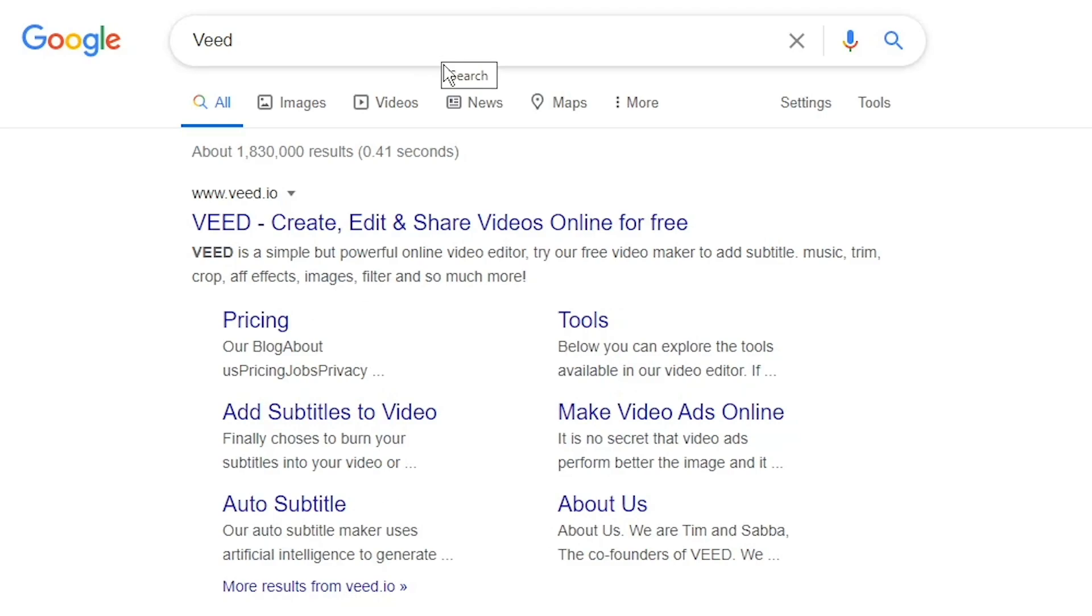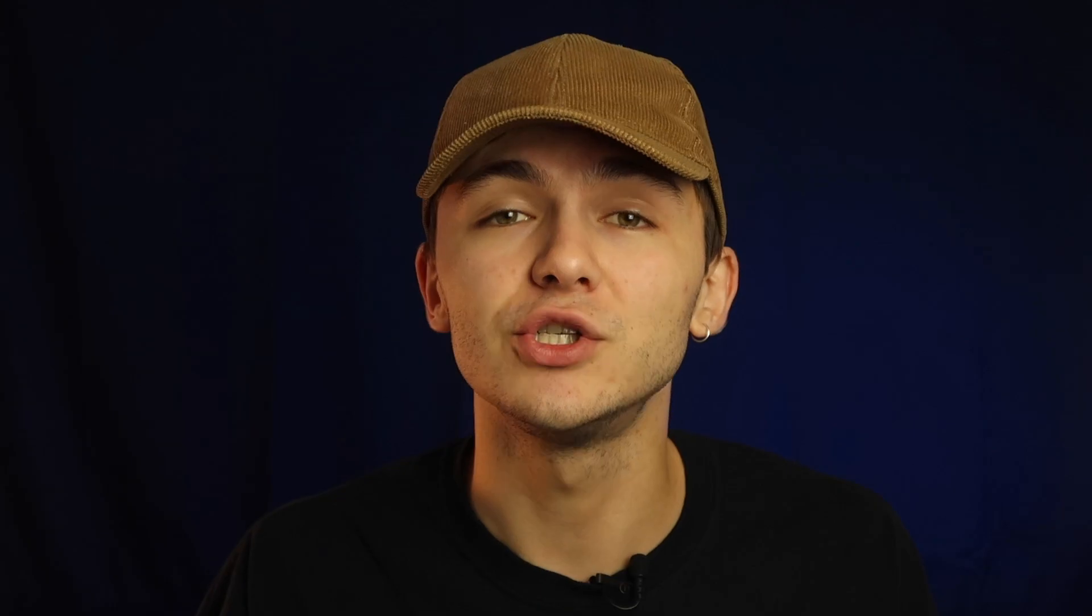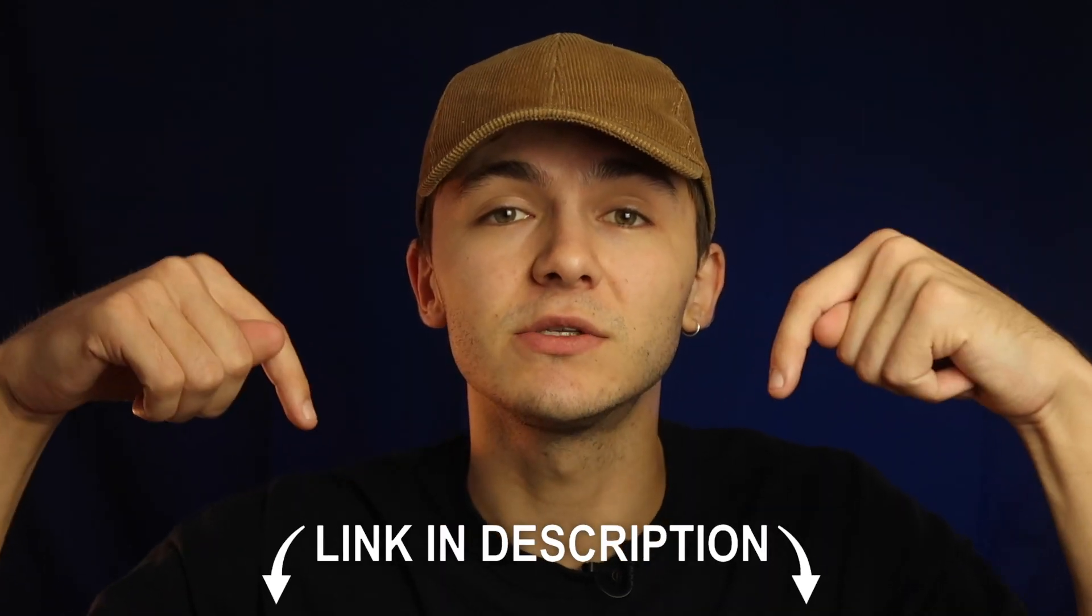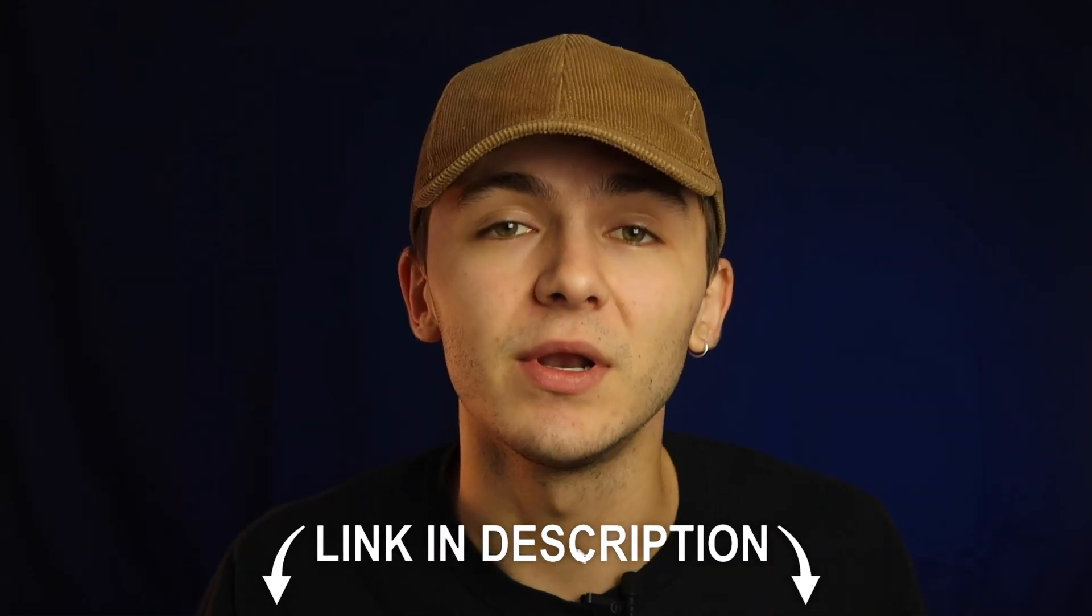The tool we're going to be using is called Veed. You can either head over to Google and search for Veed, or find the link in the description below.